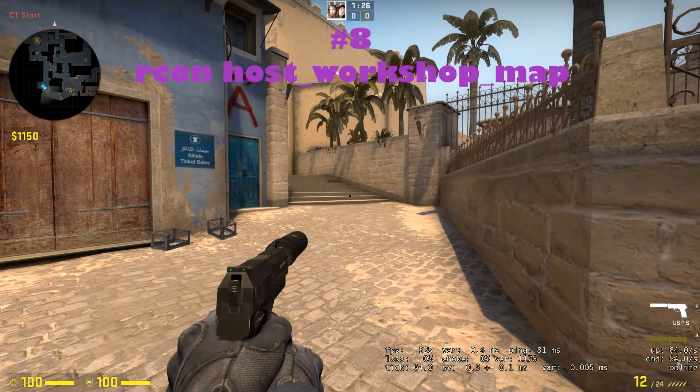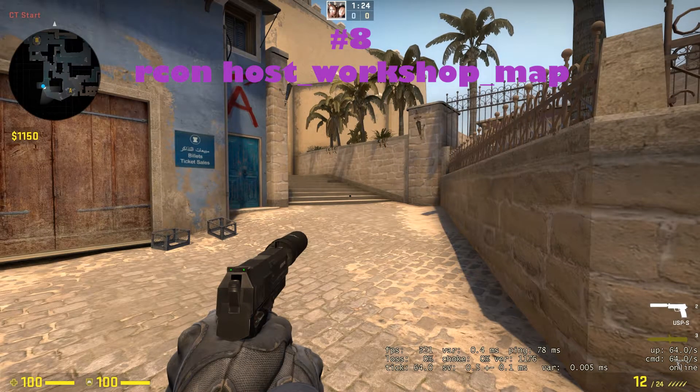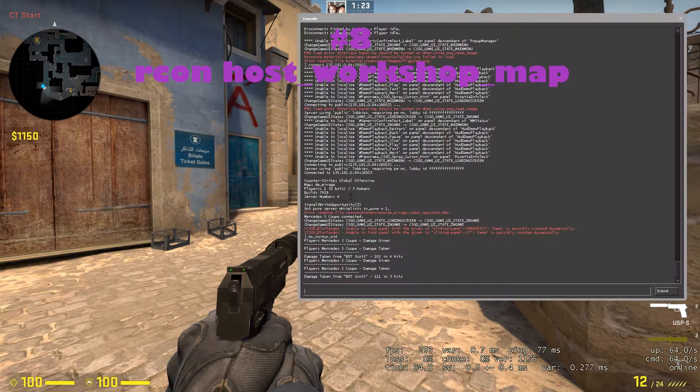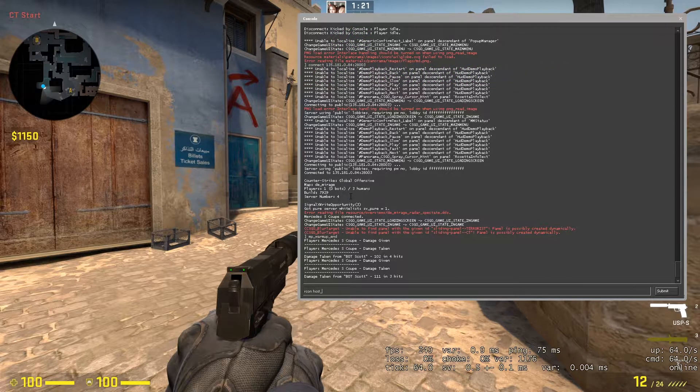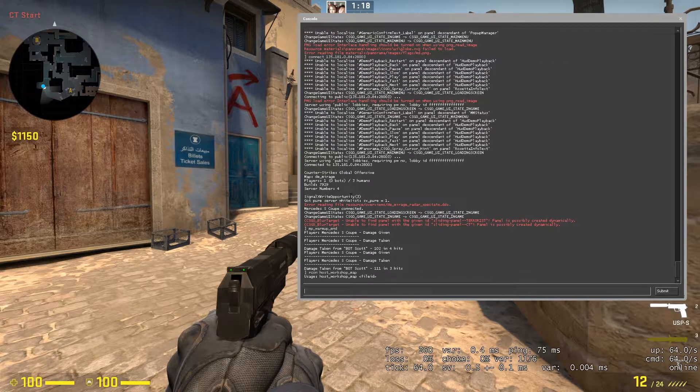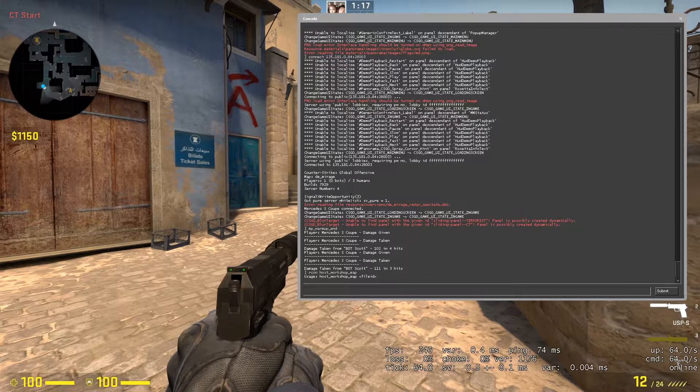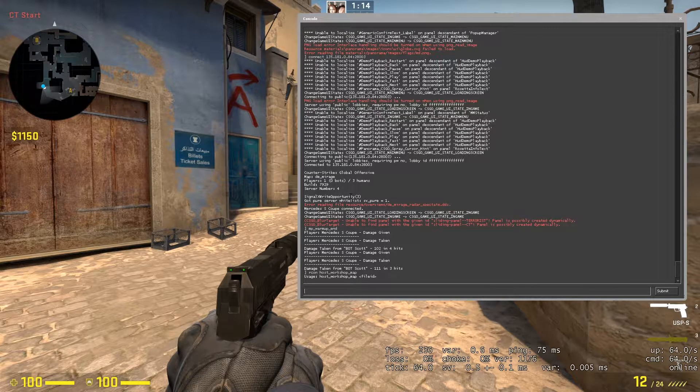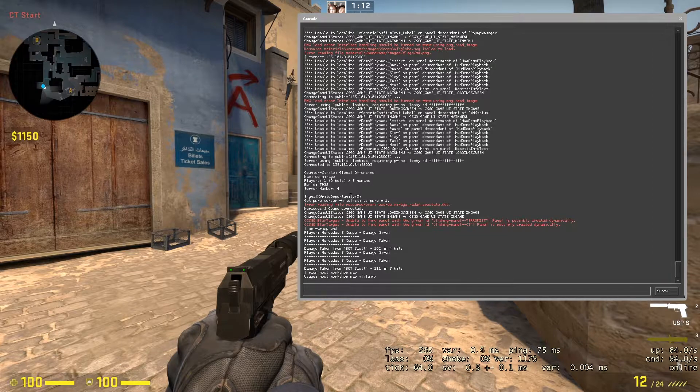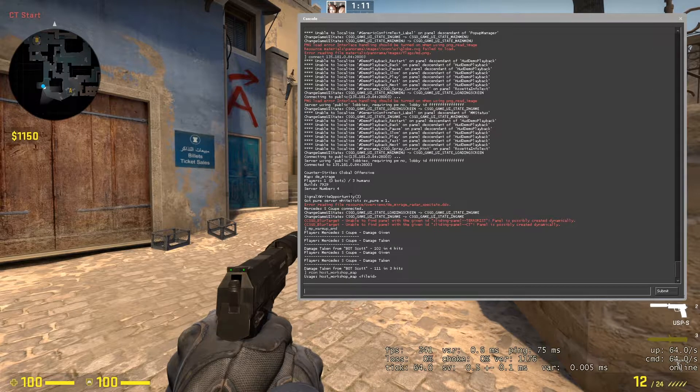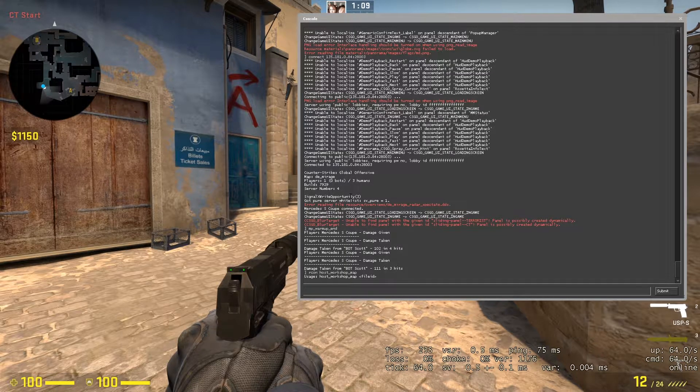On the eighth place, we got another easy command, and that is RCON host underscore workshop underscore map. With this command, you will just have to type the file ID that you will get from a workshop map that you want to set on your server. It's pretty useful and pretty easy to use.